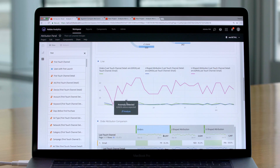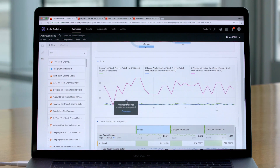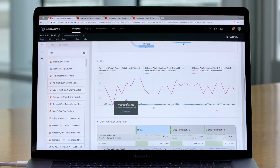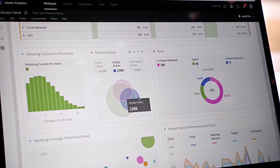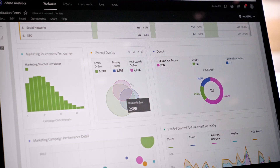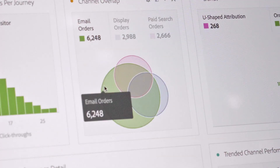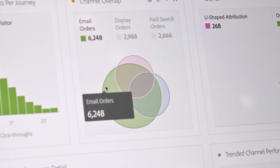Anomaly detection is one of the core machine learning capabilities of Adobe Sensei and Adobe Analytics. It goes through the hundreds or even thousands of metrics that you might have in your data set and finds the statistically significant, really meaningful changes in your data. It's great at answering the what — what happened in my data that I might not be aware of?